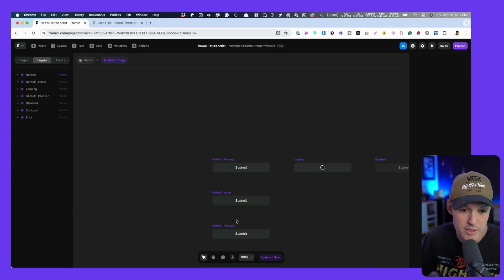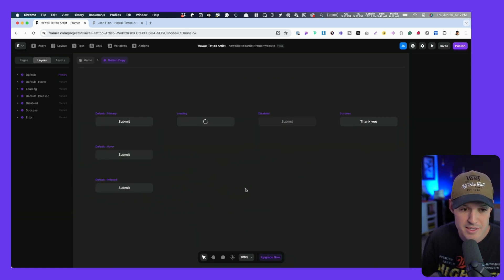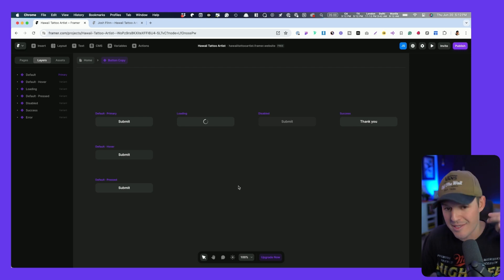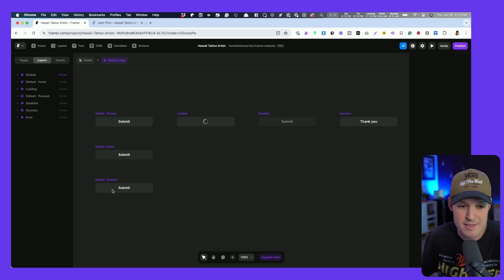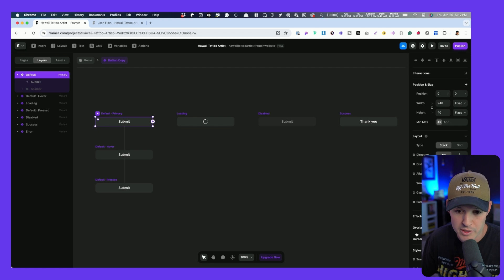I can double click on it, and look at all of the components that have been made for me. You got the loading state, disabled state, success state, and all the hovers.